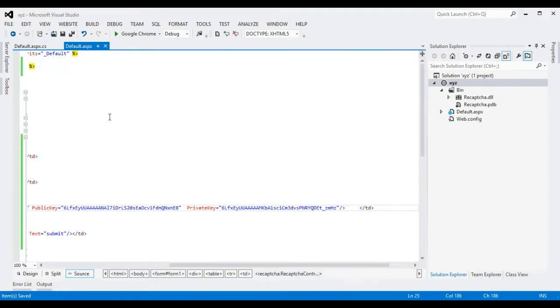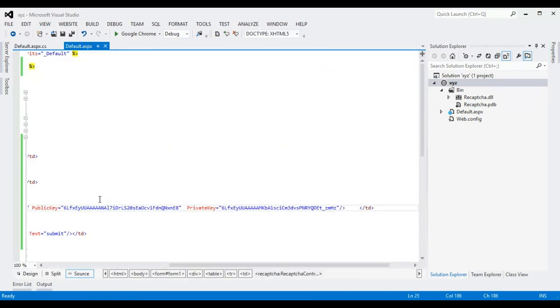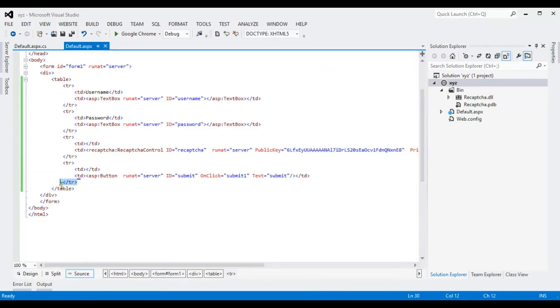So first I am going to add some simple code. I am going to create a label which will show the message.